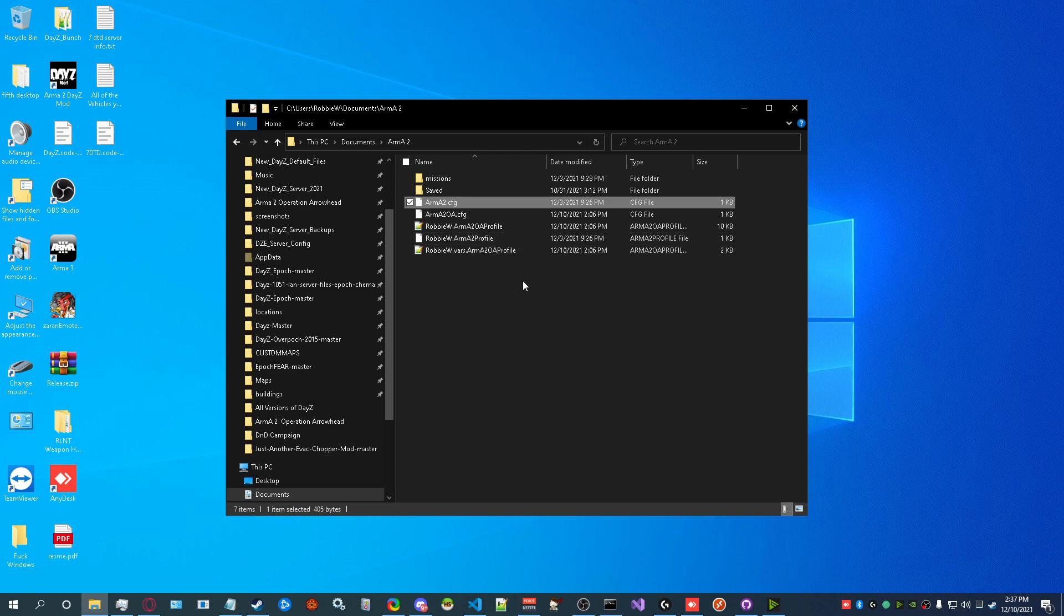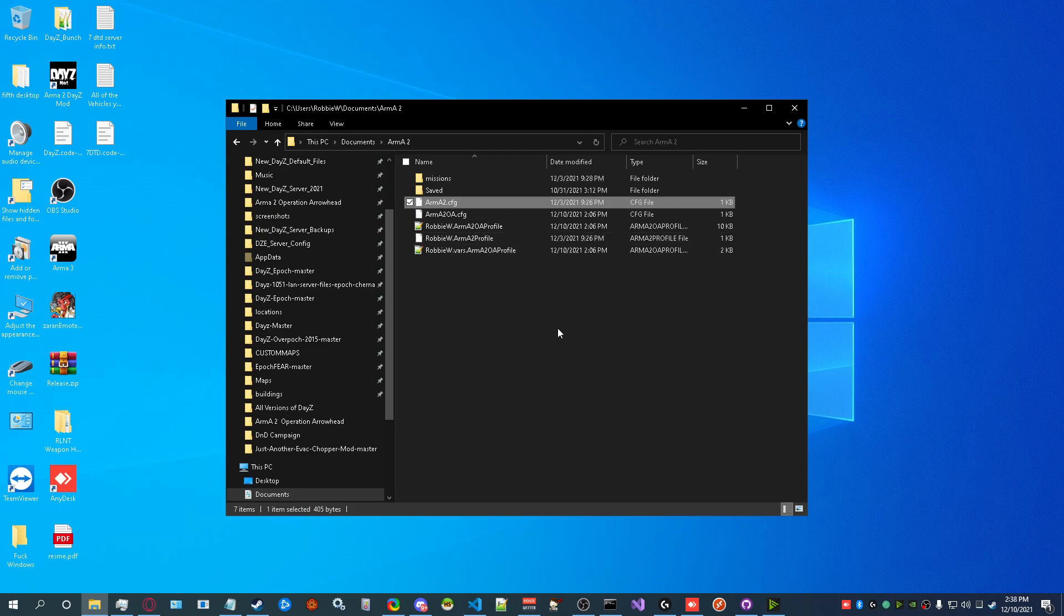When you restart your game and alt-tab, it should instantly switch to your monitor. You shouldn't have to wait for the black screen while it rescales. Alright, that's really it.